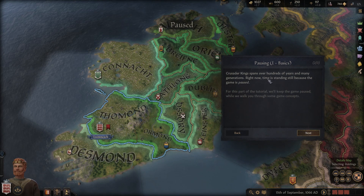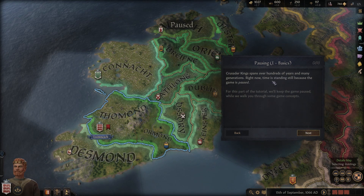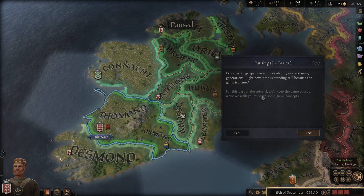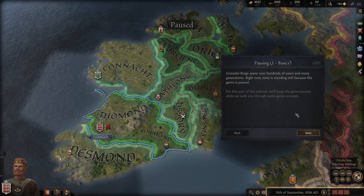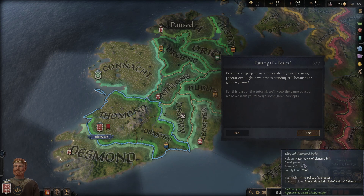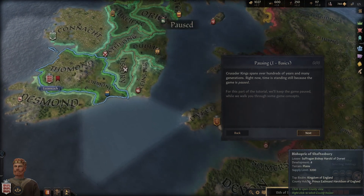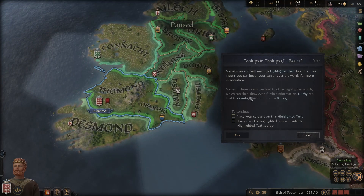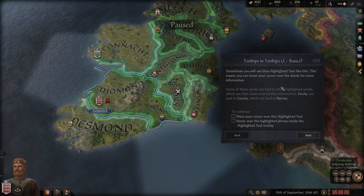Crusader Kings spans hundreds of years and many generations. Right now time is standing still because the game is paused - that's fine, we keep the game paused during the tutorial. This is the play/pause button.